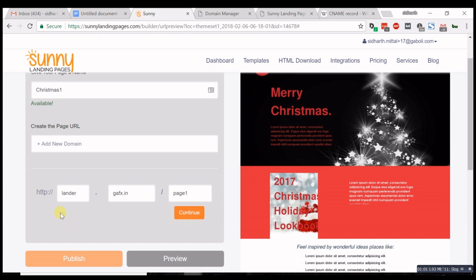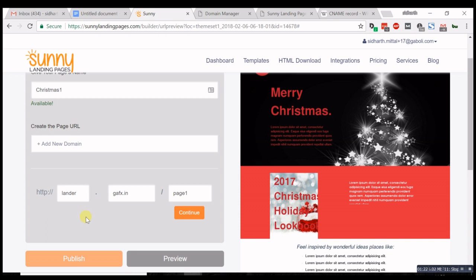The next step is to create a CNAME record for this subdomain lander.gaffix.in in my web hosting provider. I'll run you through that, but just know you only have to create one CNAME record for lander.gaffix.in, and then you can publish your next landing pages.